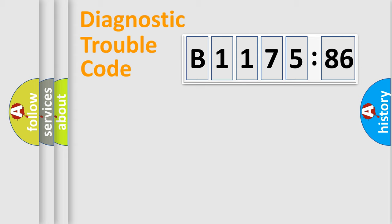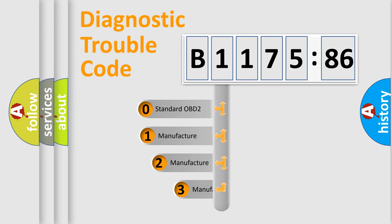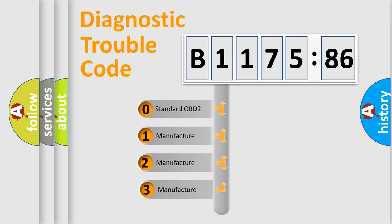Powertrain, body, chassis, network. This distribution is defined in the first character code.